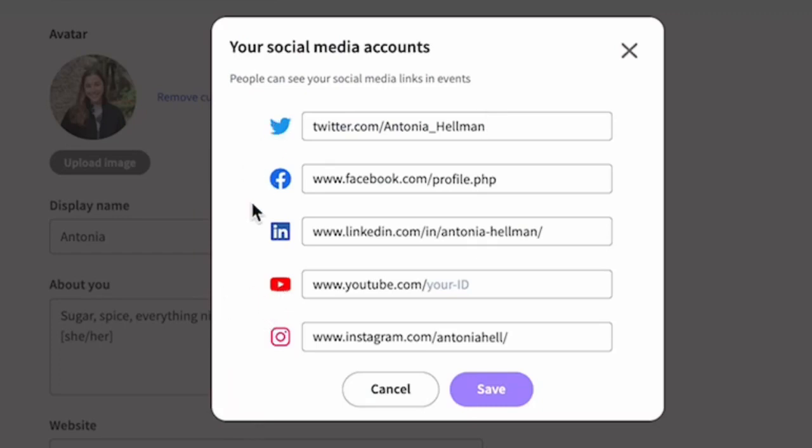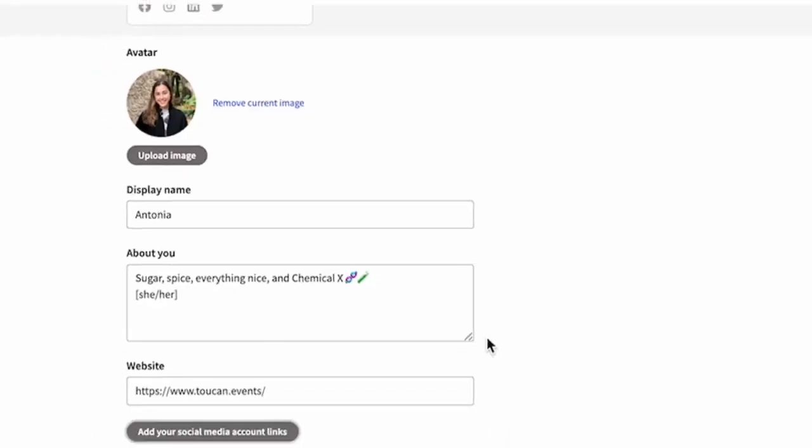So we've got Twitter, Facebook, LinkedIn, YouTube, and Instagram. This will really help people see who you are and learn about what you do so that they have some context when they're networking with you.